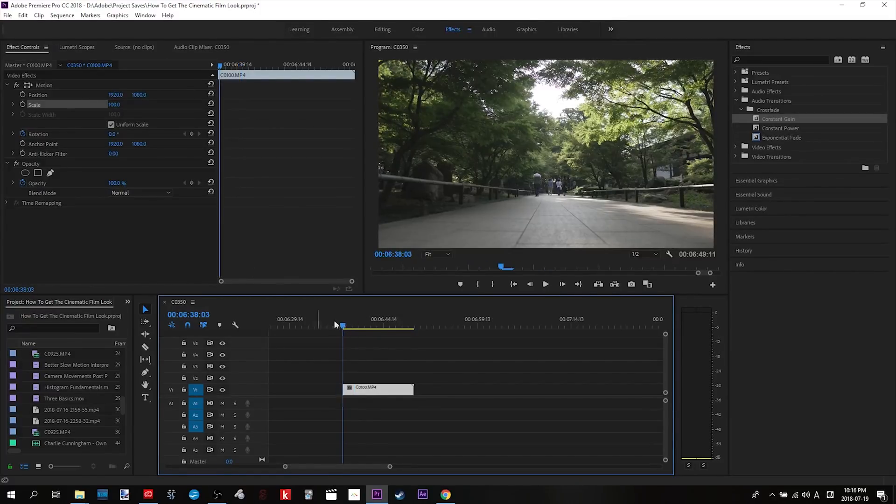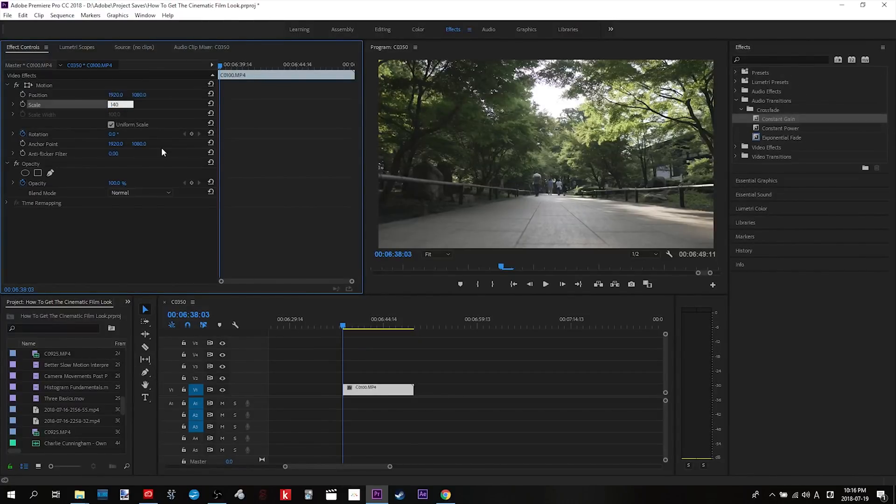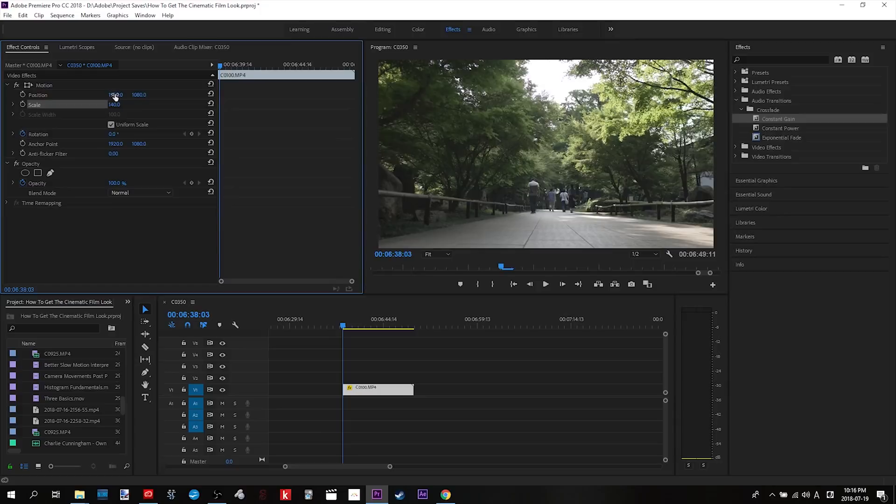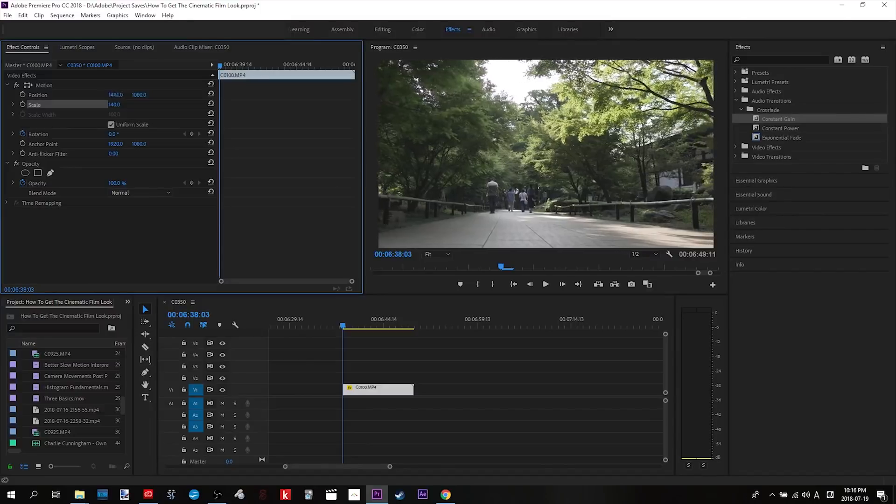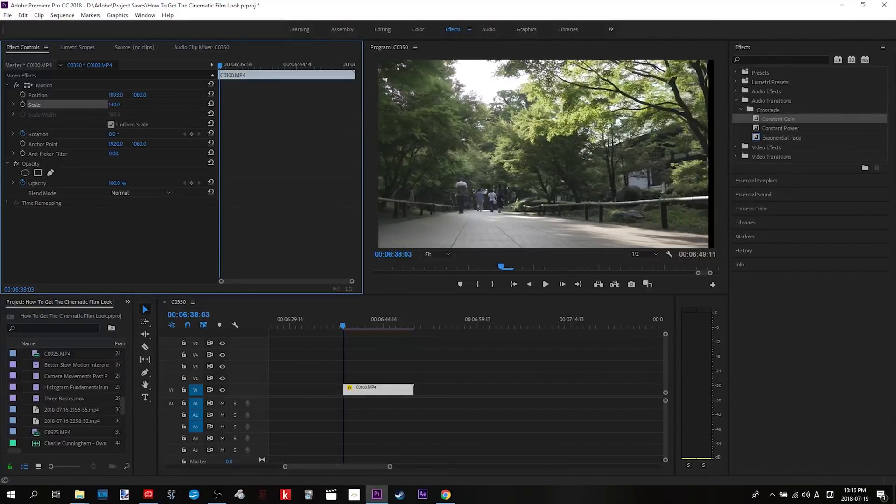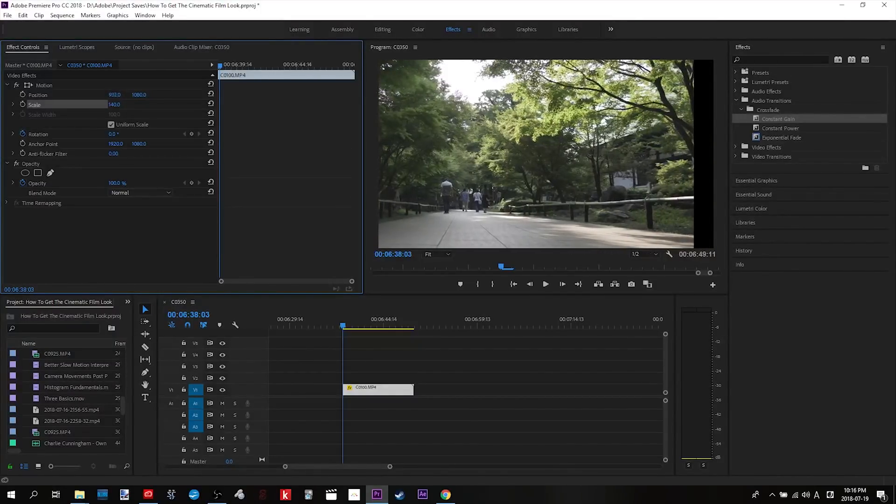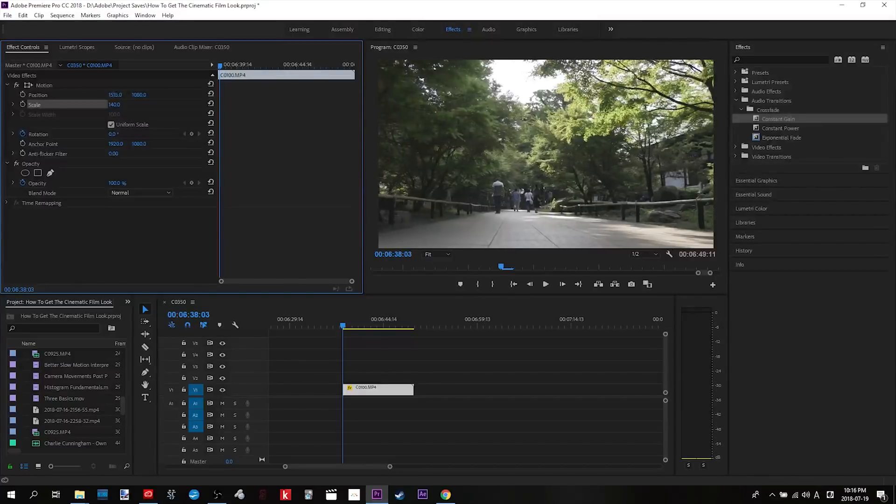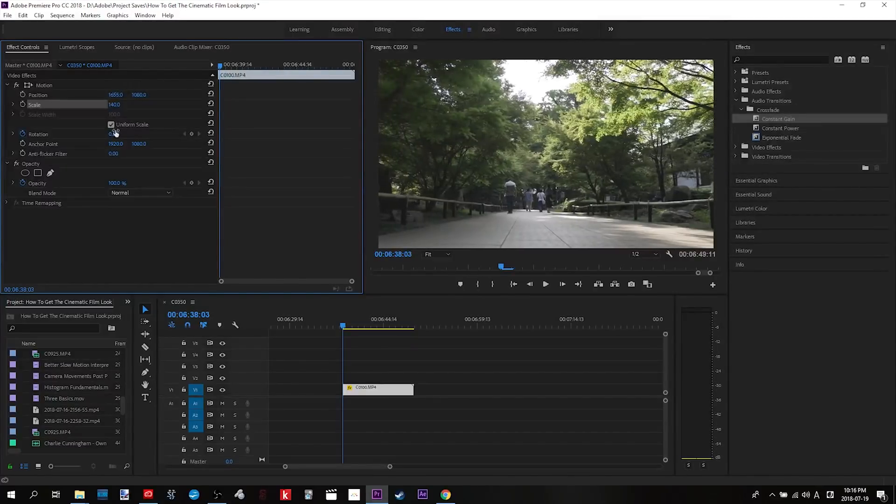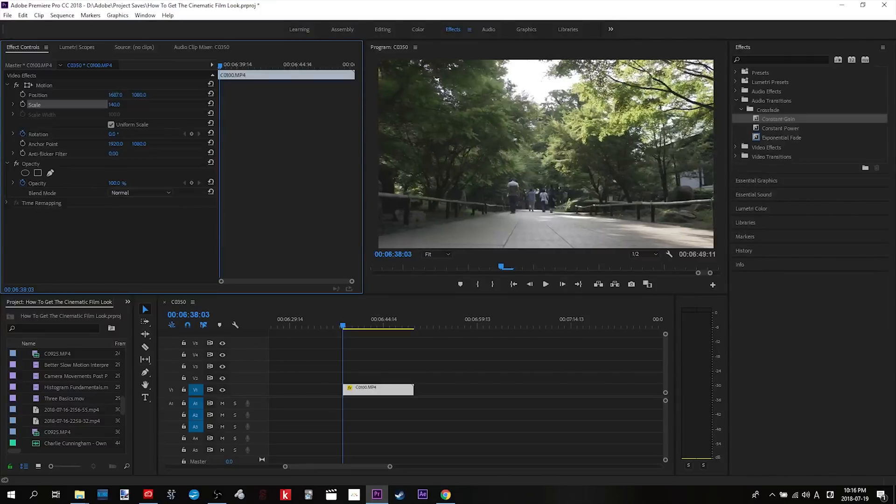So to do that, the first thing we want to do is go up to the scale here and bump this into like 140, we'll say. Now the reason for this being when we mess around with position, this is what's going to give us the pan. If we haven't done the zoom, we're going to get exposure of the fringe, the edge of your clip, and we obviously don't want that. So you start with the initial scale zoom, and again that's the benefit of 4K.